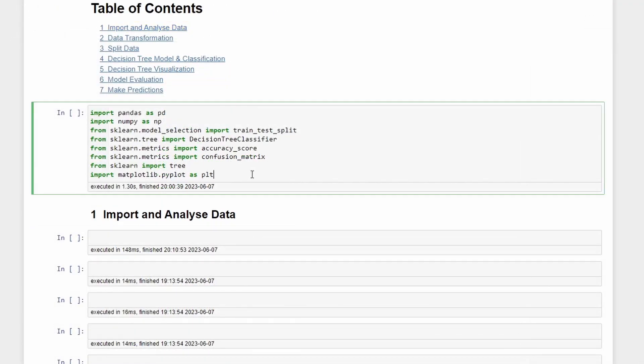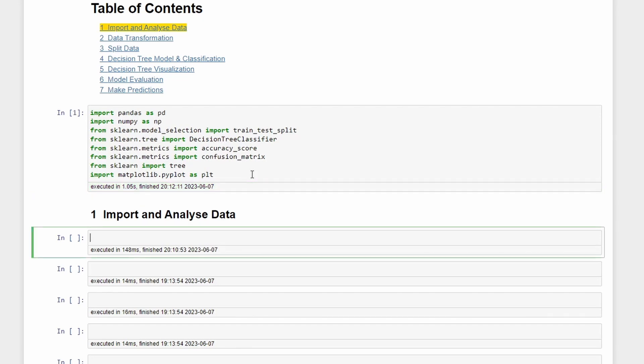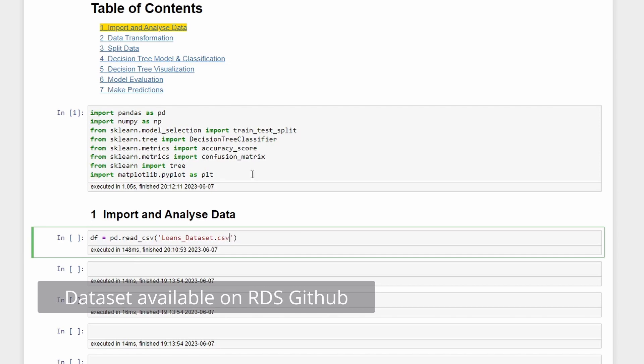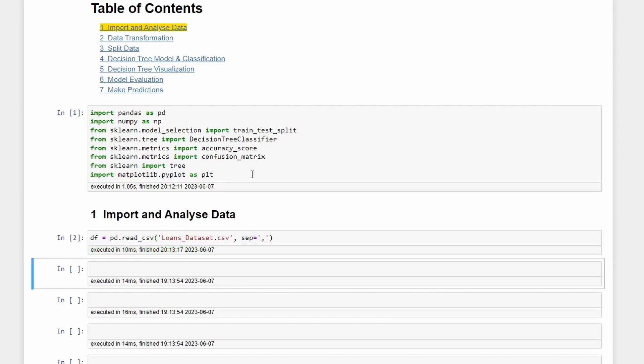We'll start by importing the necessary packages and then you can define df and assign it to pd.read_csv, and then the CSV name which is loans_data_set.csv. This dataset is in the GitHub and I left the link in the description. Then we separate by comma and now we can take a look at the length of the dataset. We can do print data set length which is length of df.